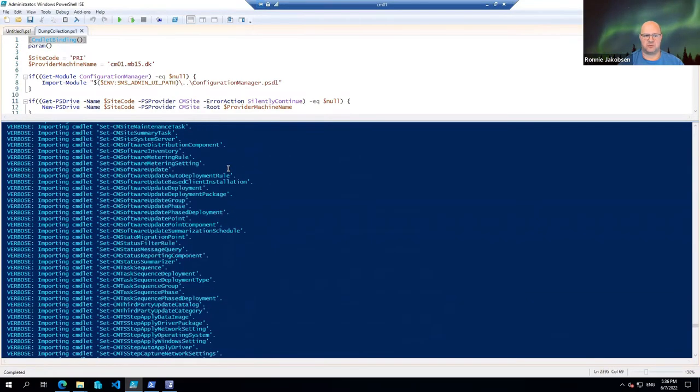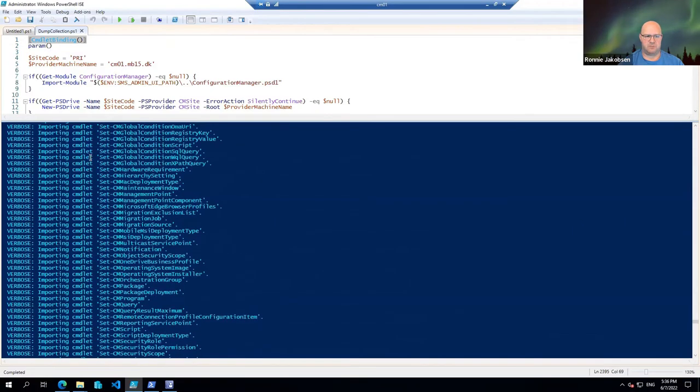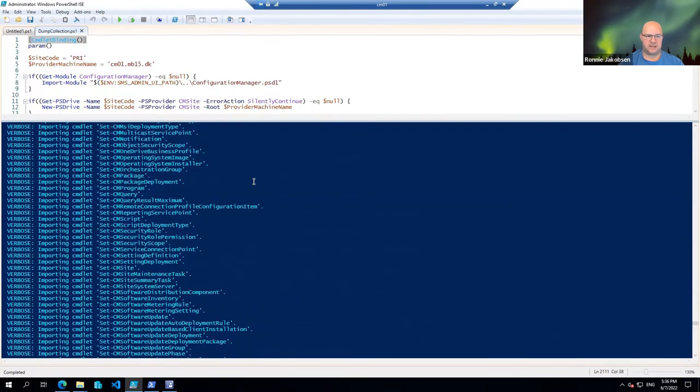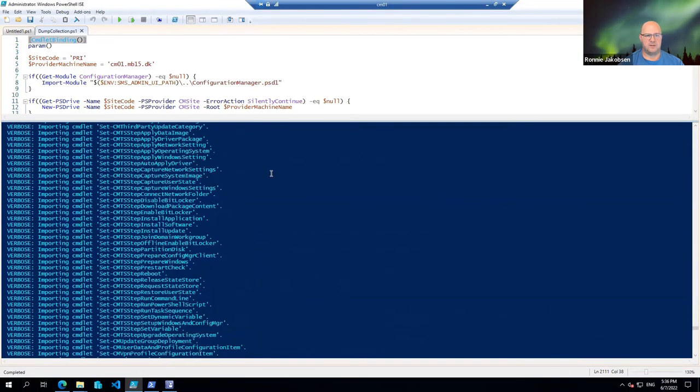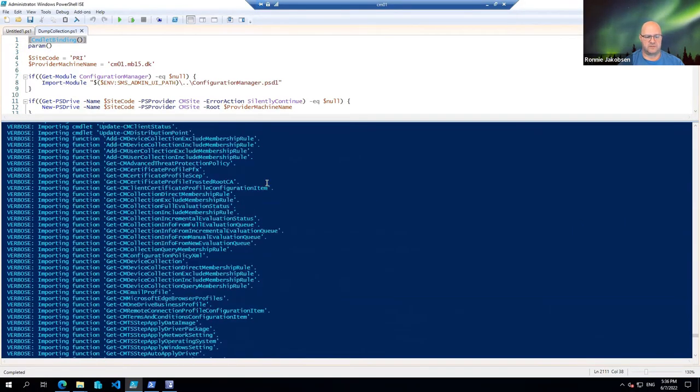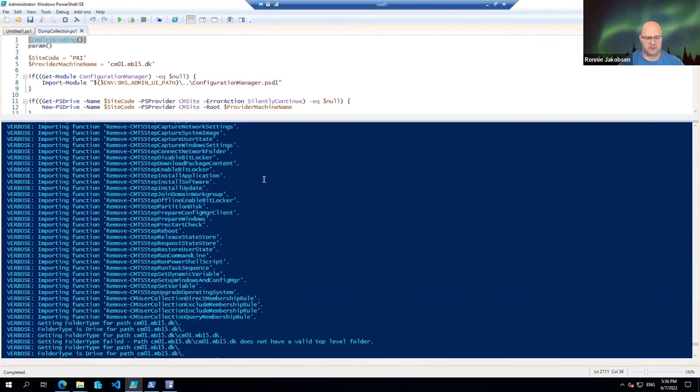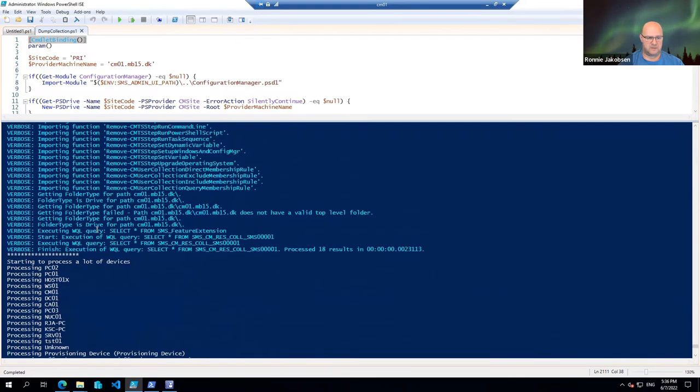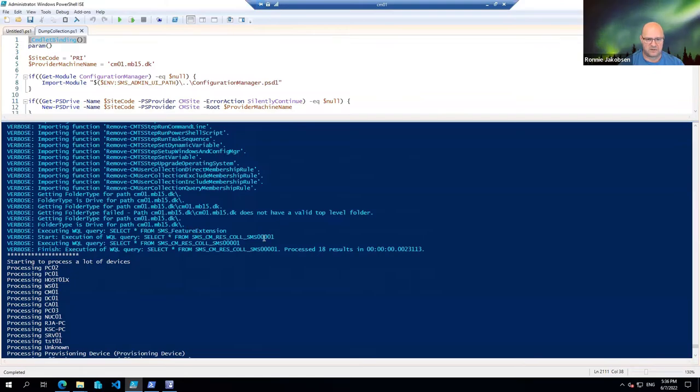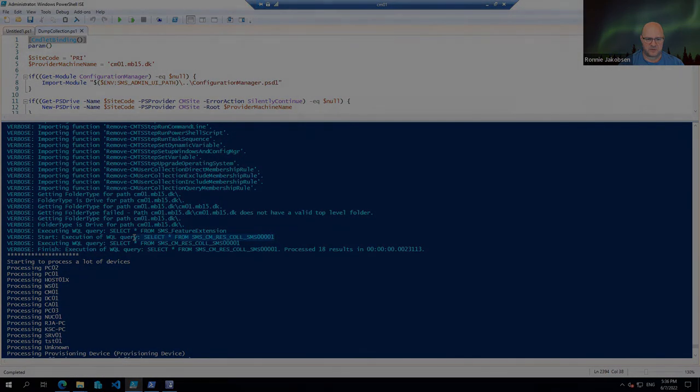the SCCM modules. Importing commandlets, yada, yada, yada. Do a lot of stuff. And then we come all the way down here. And so here we are actually doing something. Here we are actually getting members from a specific collection.